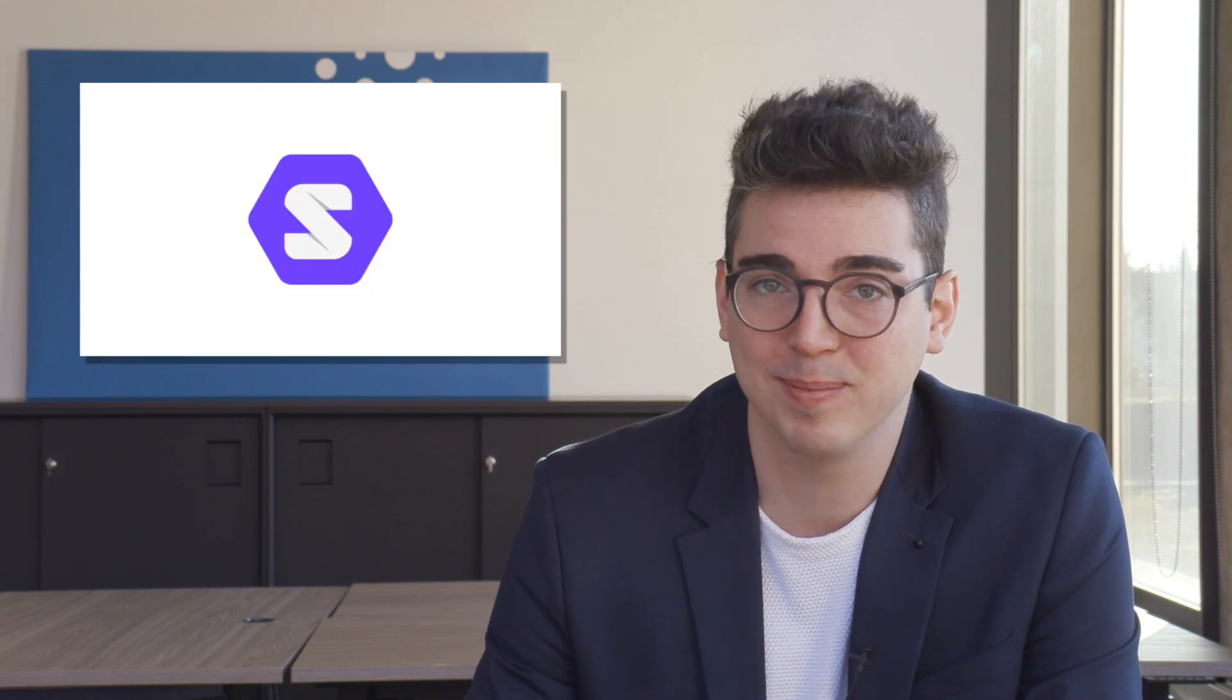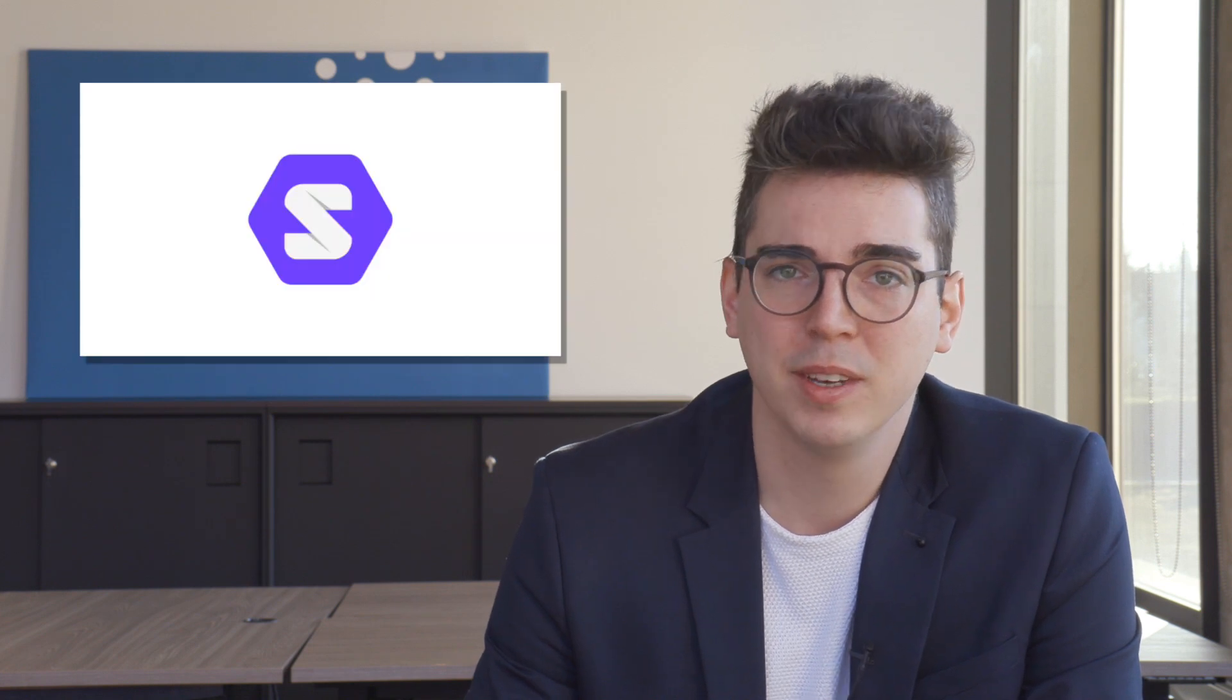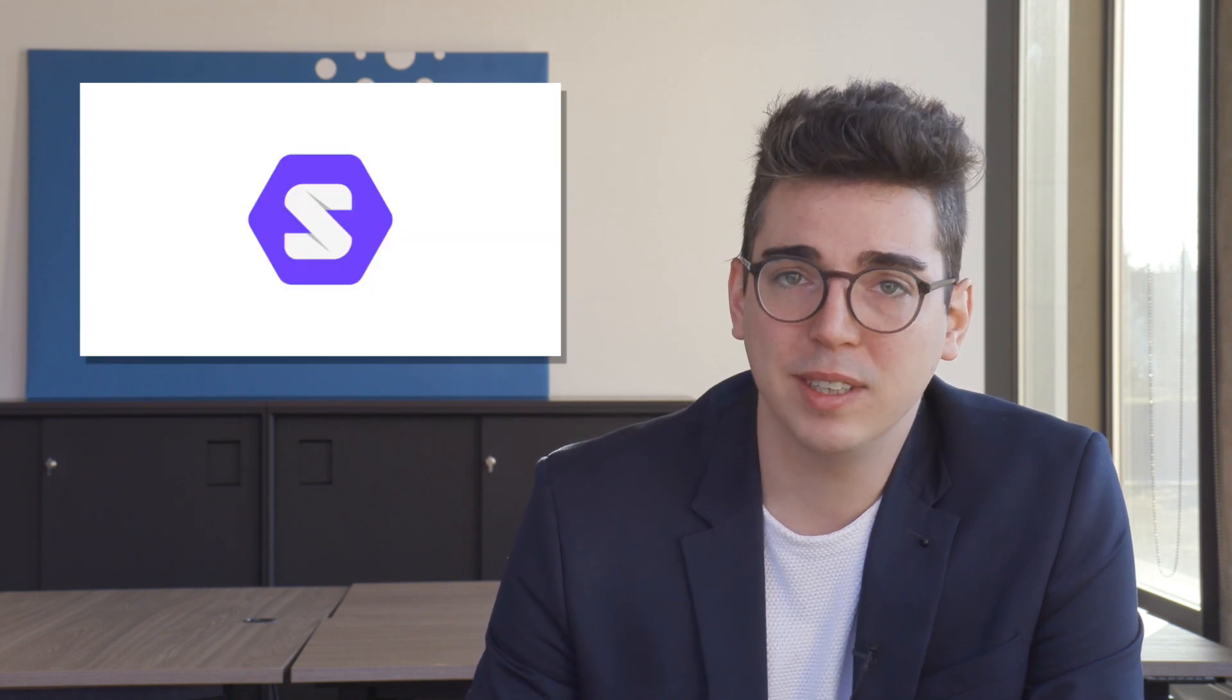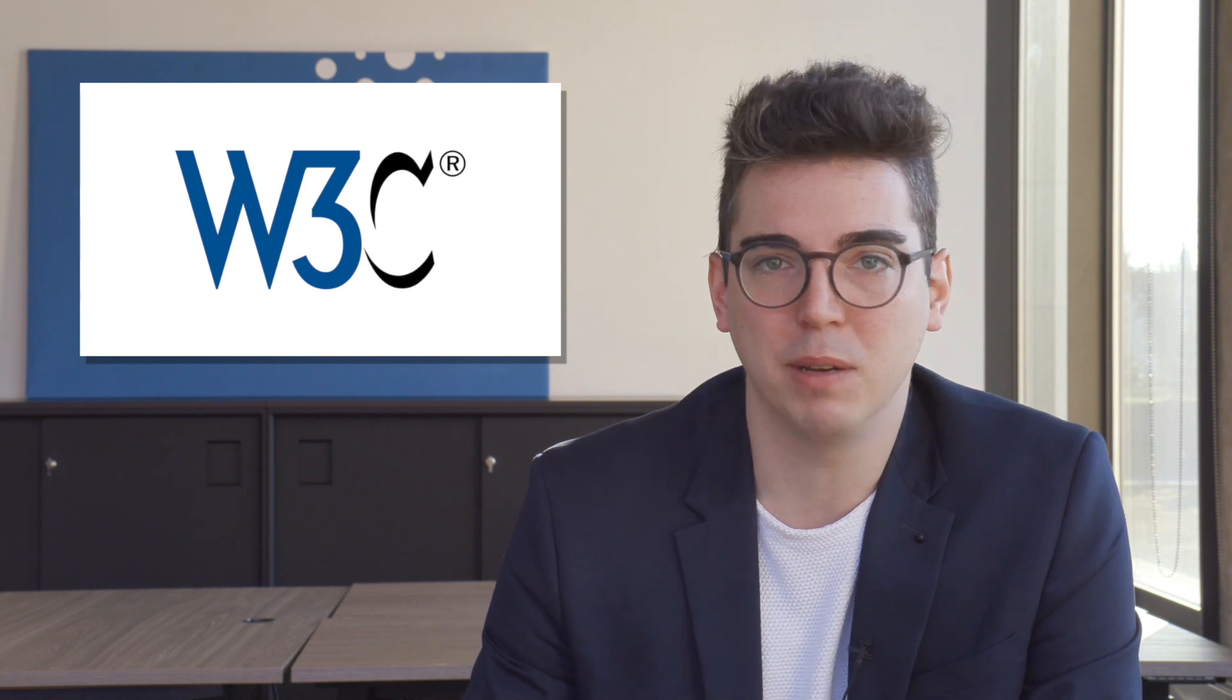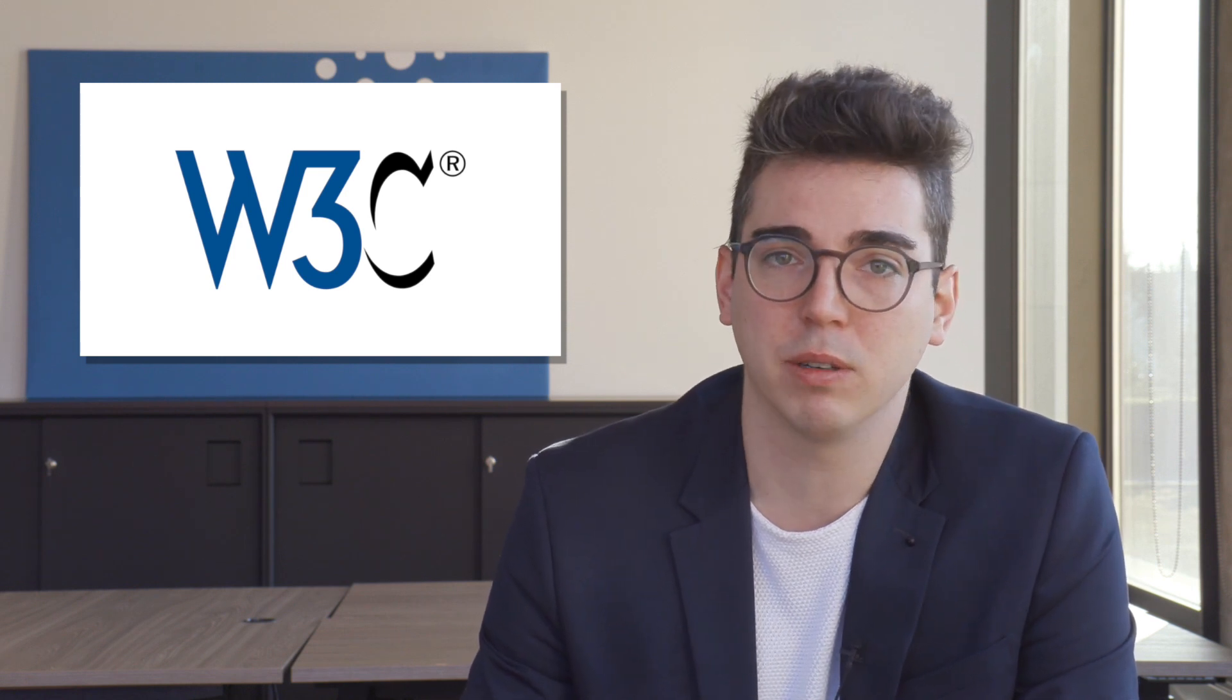To kick things off, I will use this episode to give you a short overview of the basics of solid. Solid is an open W3C standard, which means it is a protocol, or in other words, a collection of technical rules that several parties have agreed upon.